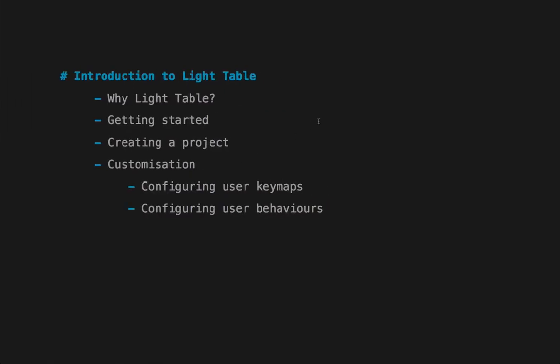During this introductory screencast, I'm going to cover these areas. First, I'll explain why I'm excited by LightTable. Then I'll talk about getting started in an InstaRepl. This screencast is focused on using LightTable as a Clojure or ClojureScript developer, though some things will be valid for JavaScript or Python too. I'll also cover creating a Clojure project and customization—how you can customize key maps and user behaviors.